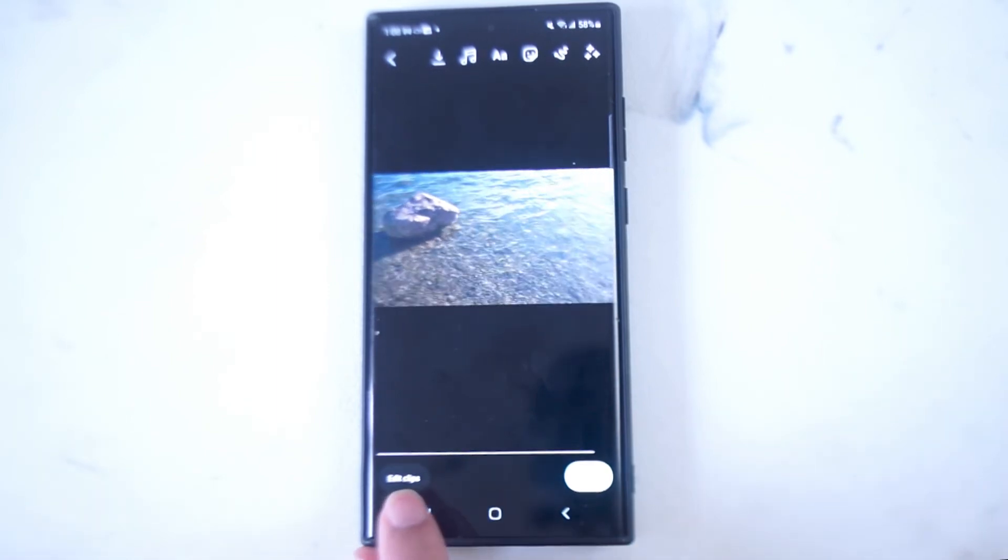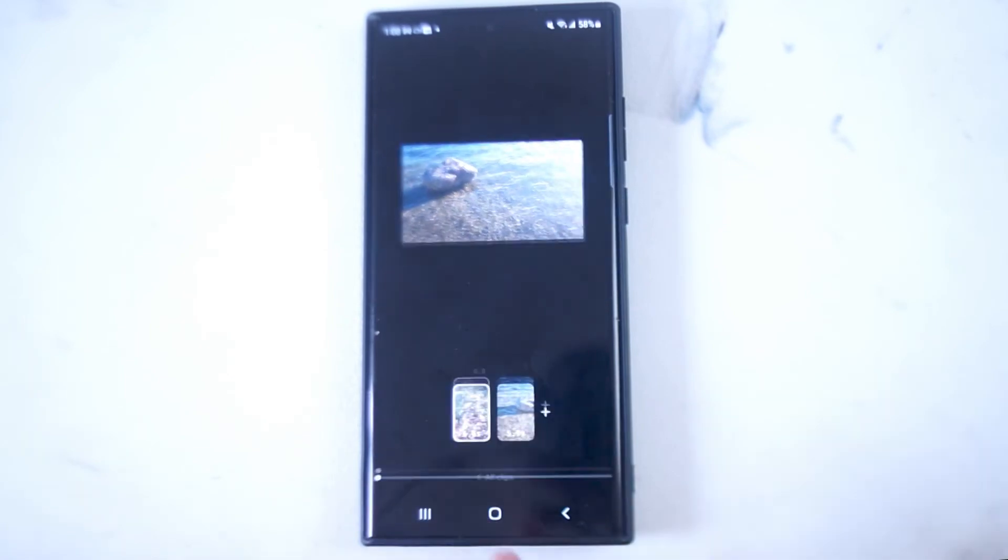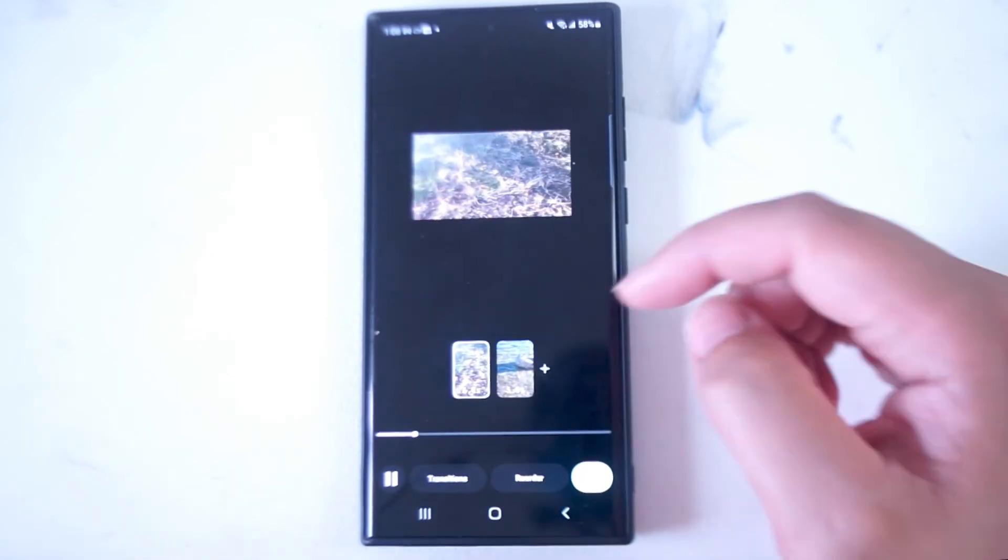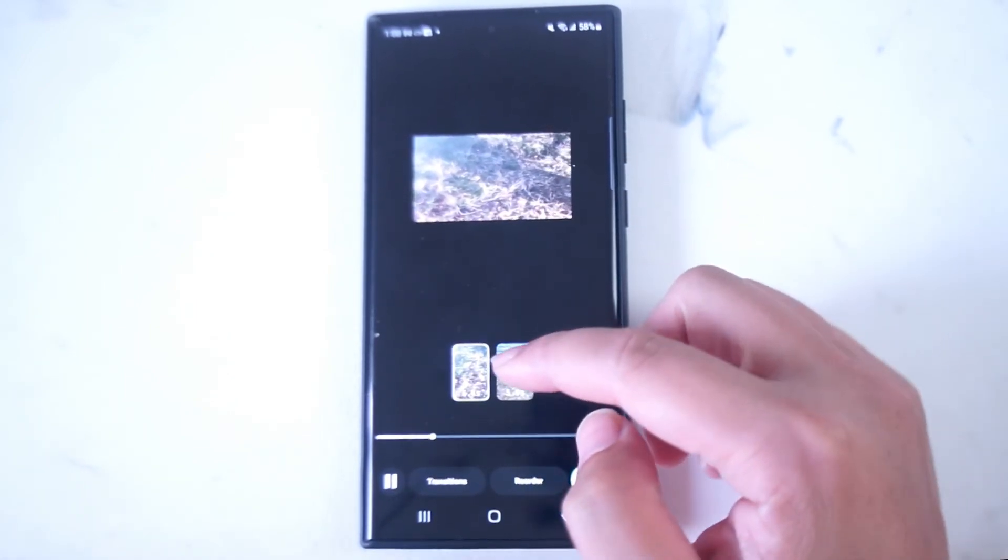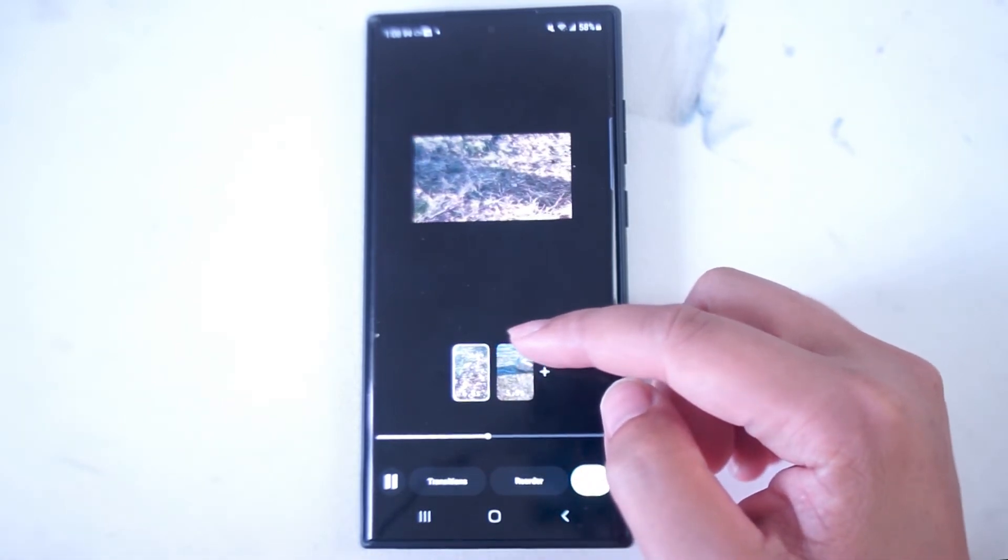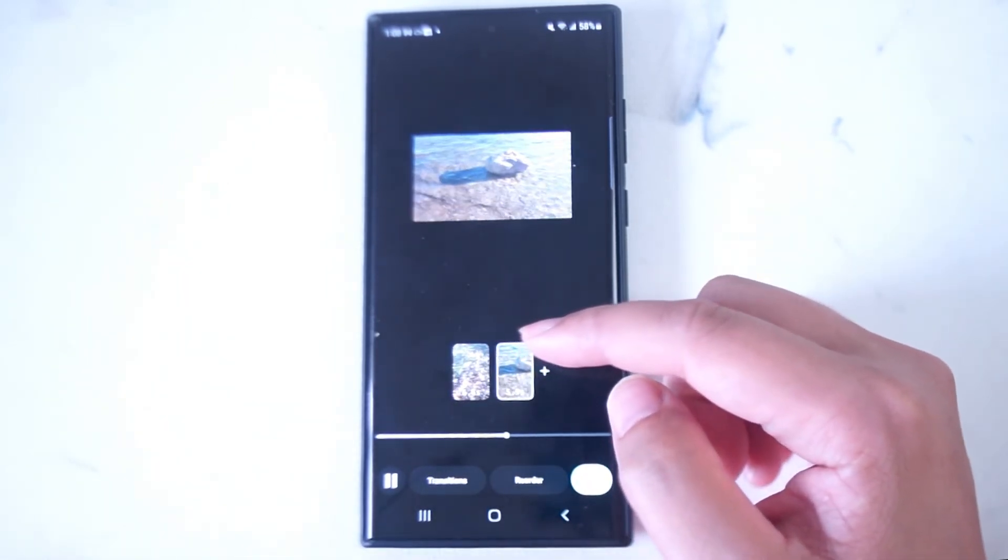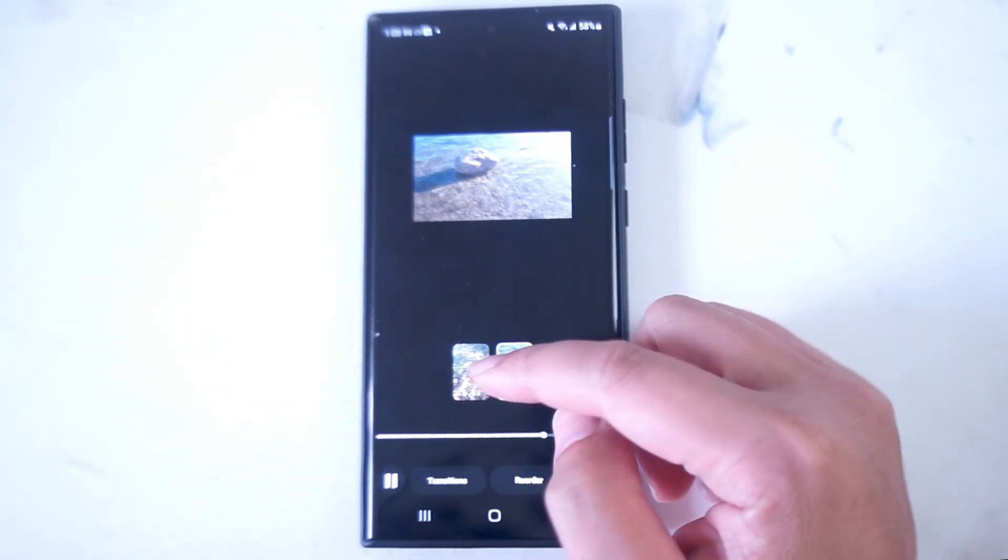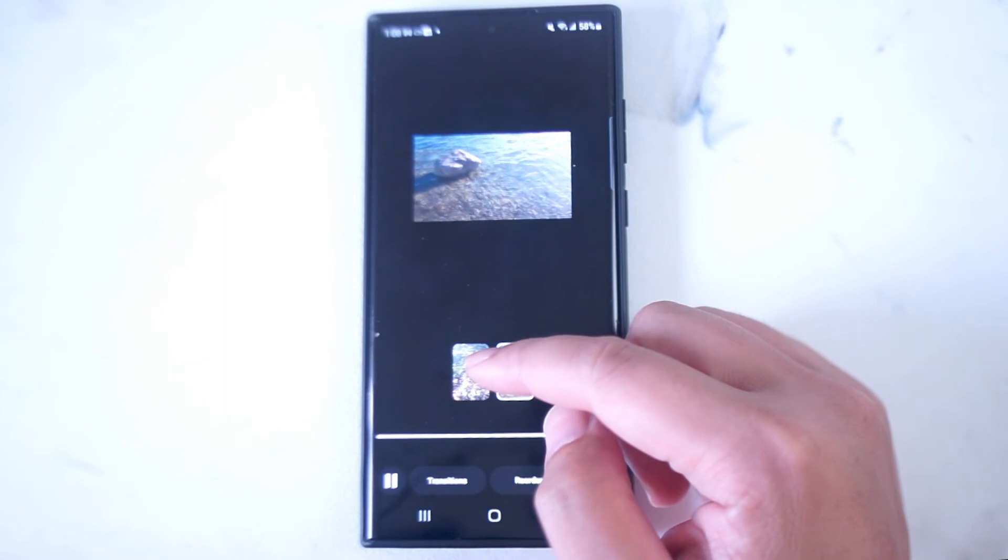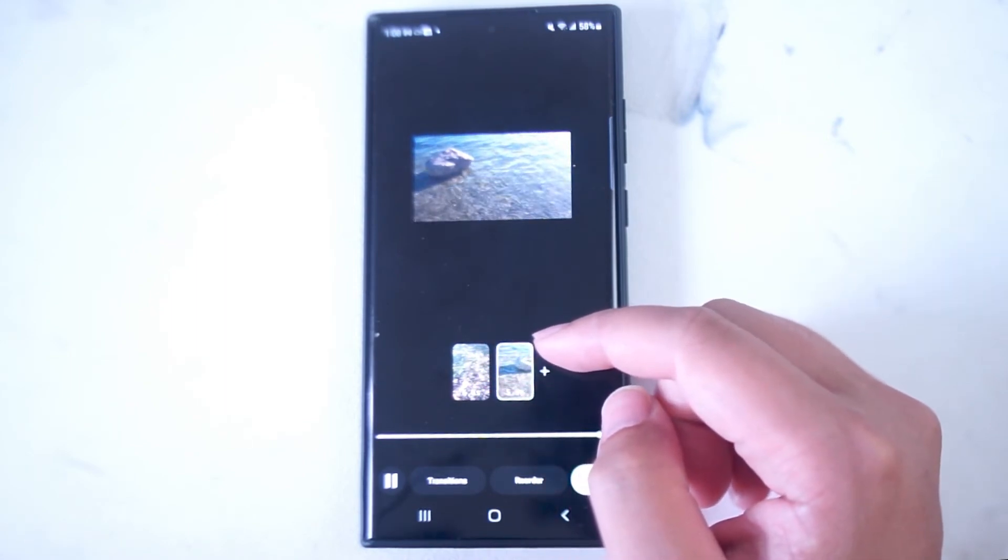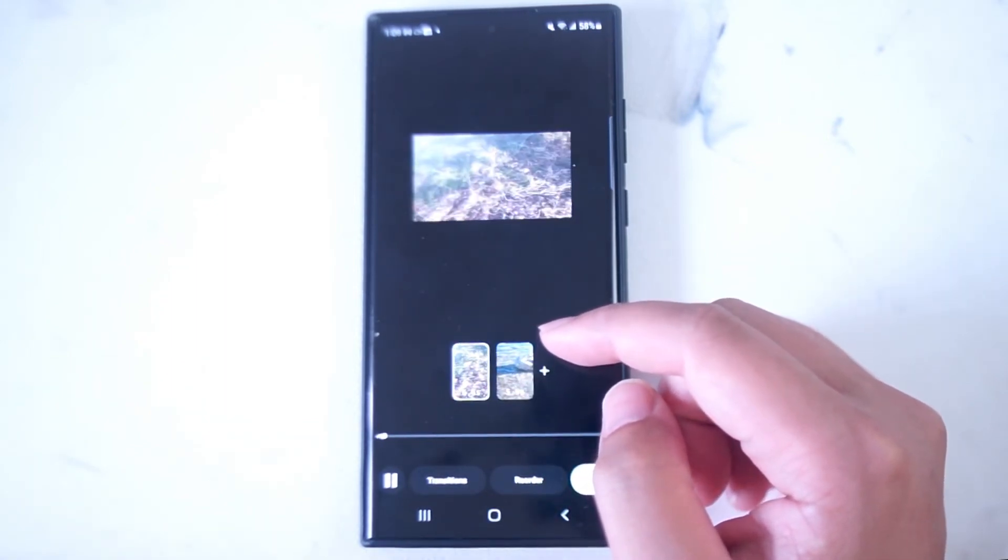You can hit this edit clip button at the bottom here and you can go over the timeline just to see how long each of these individual clips are. As you can see the first clip is 6.6 seconds and the second clip is 5.9 seconds.